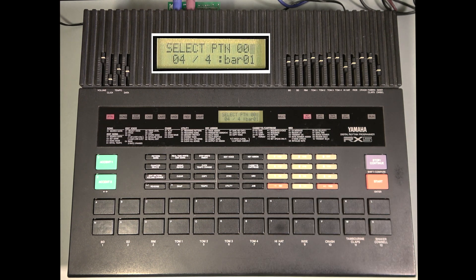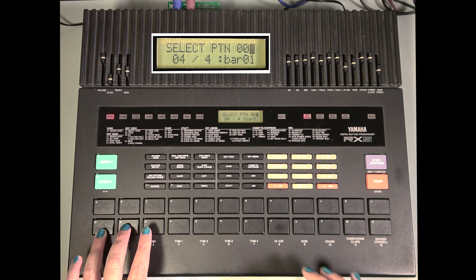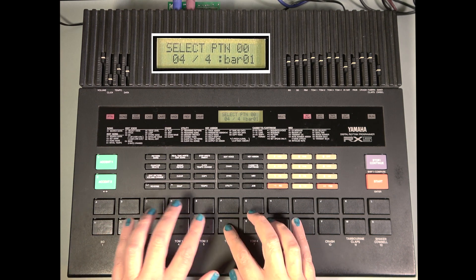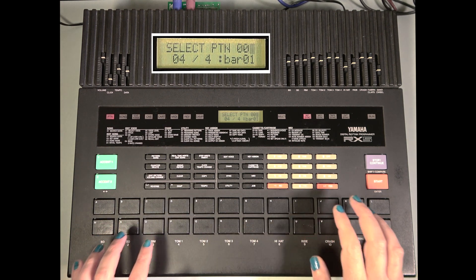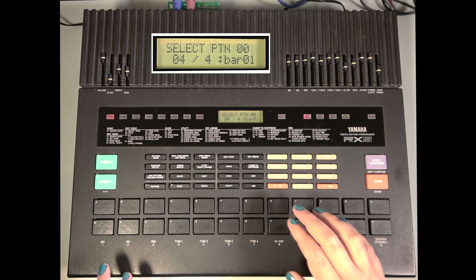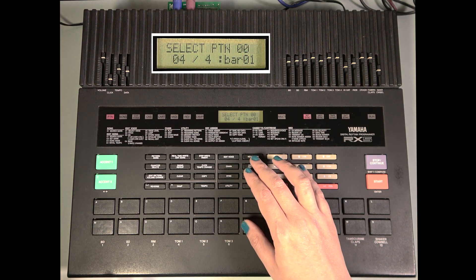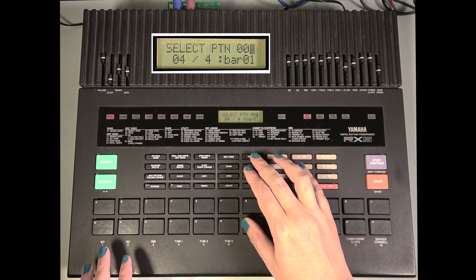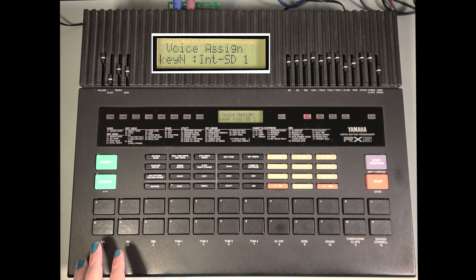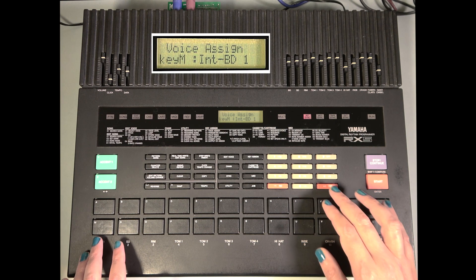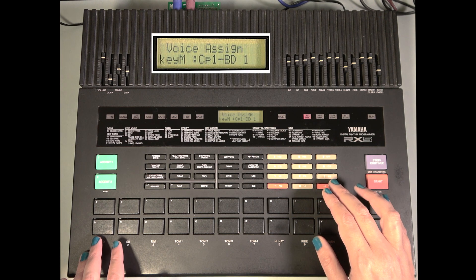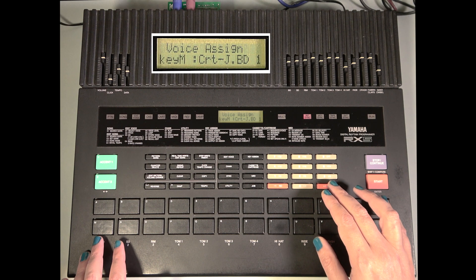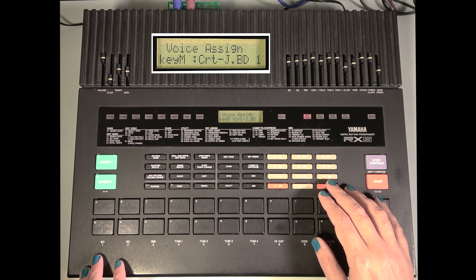So right now, the pads are assigned to the built-in sounds. We can use the Key Assign page and Job 1 to start assigning our cartridge sounds to the various pads. Again, if you're not familiar with the Key Assign or Voice Edit functions, you can learn about them in our RX-5 tutorial video.